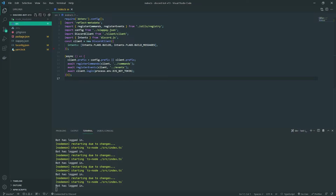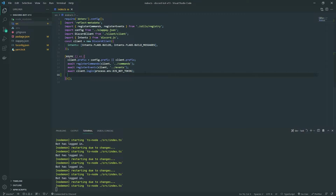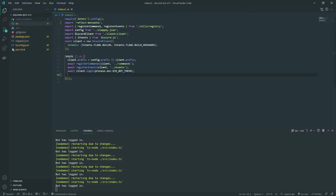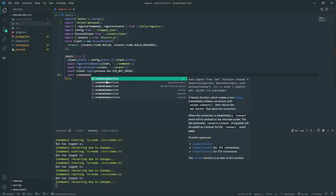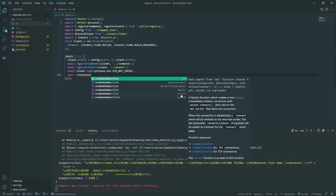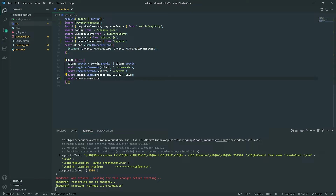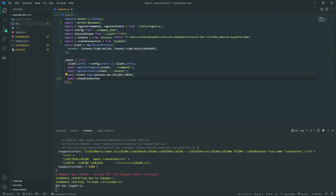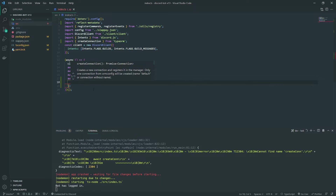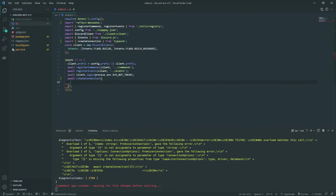Now we need to set up the TypeORM connection, which is fairly simple. Inside an async IIFE — immediately invoked function expression — we're going to call the `createConnection` method from the `typeorm` package. Make sure it's imported from the typeorm library, then pass in the connection options.